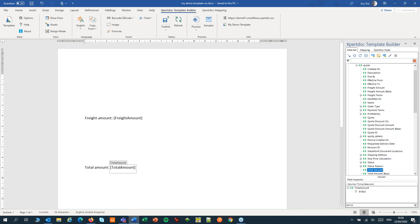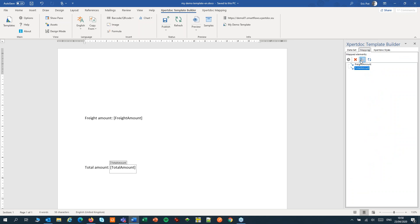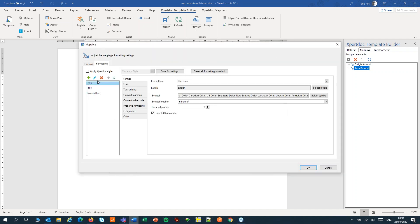You could also use this option for multiple currencies. You could create a condition for each currency and set the format accordingly. Let's open the total amount field. I have two conditions: one for US dollar with the dollar sign, and one condition for the euro with the euro sign.